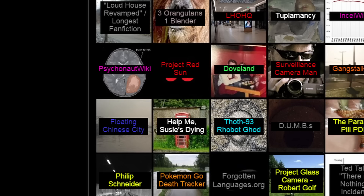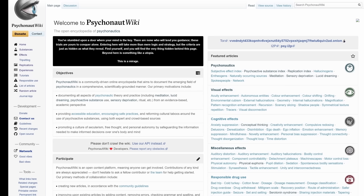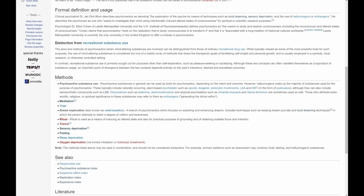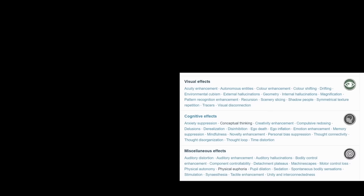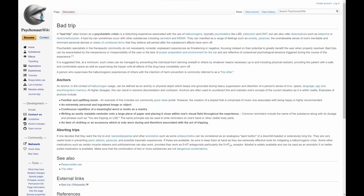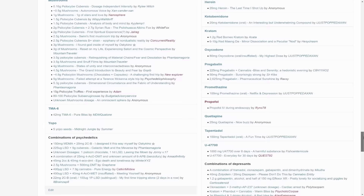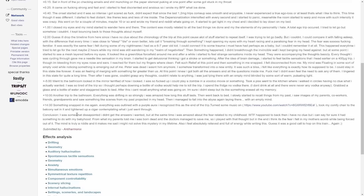Psychonaut Wiki. The Psychonaut Wiki is a wiki that documents many different altered states of consciousness and methods to achieve them — lucid dreaming, psychoactive substances, sensory deprivation, meditation. It has pages on pretty much any kind of physical, visual, or emotional effect someone could experience, and offers all sorts of tutorials and tips for psychonauts. One of the more notable parts is a section where people can leave reports on their own psychedelic experiences — reading some of these reports is pretty trippy in itself.